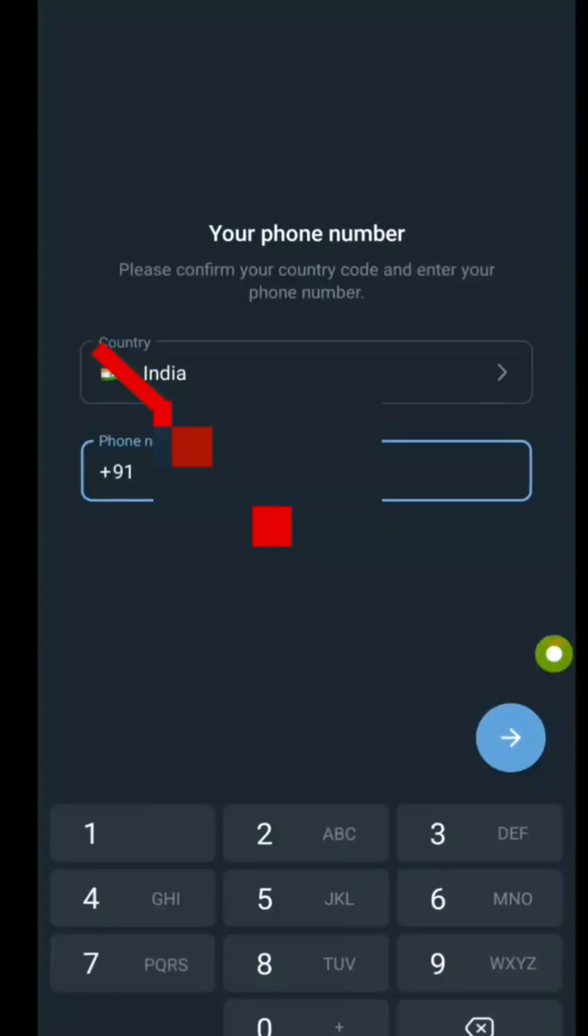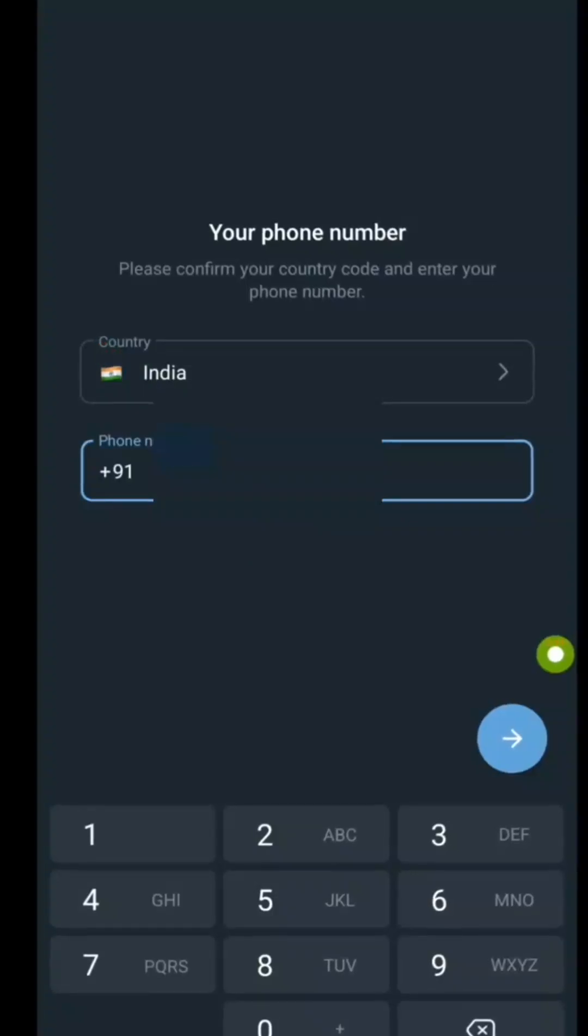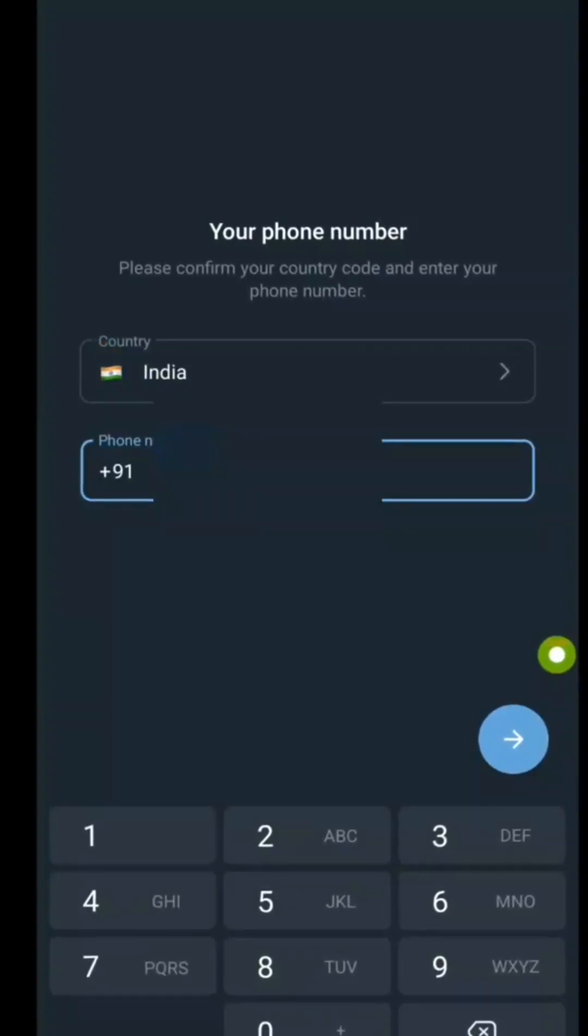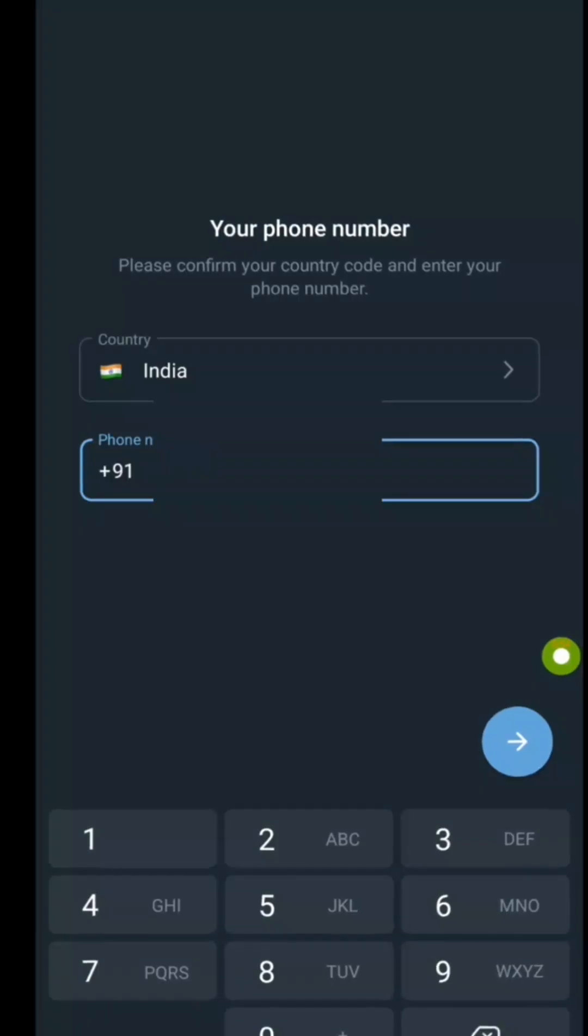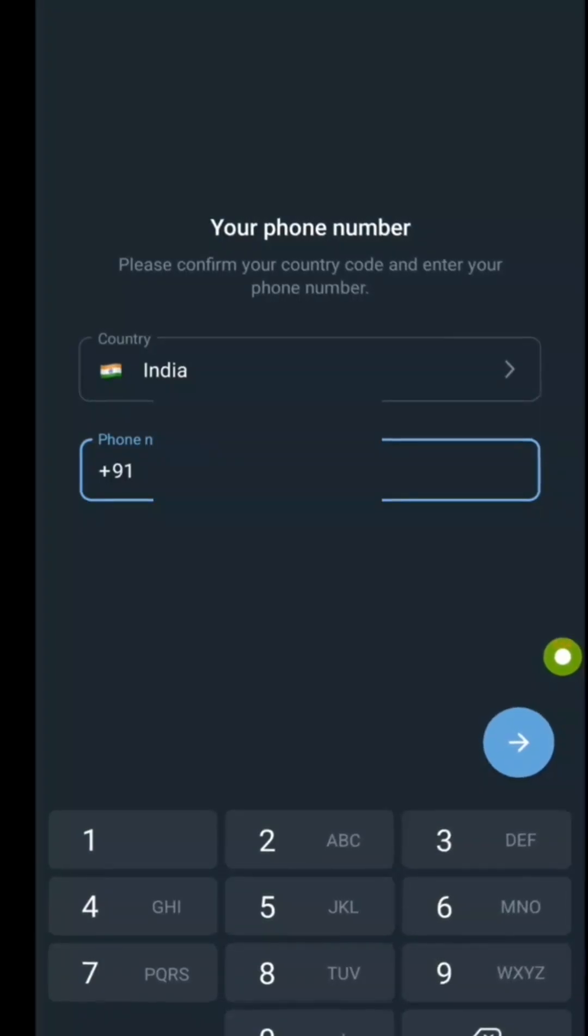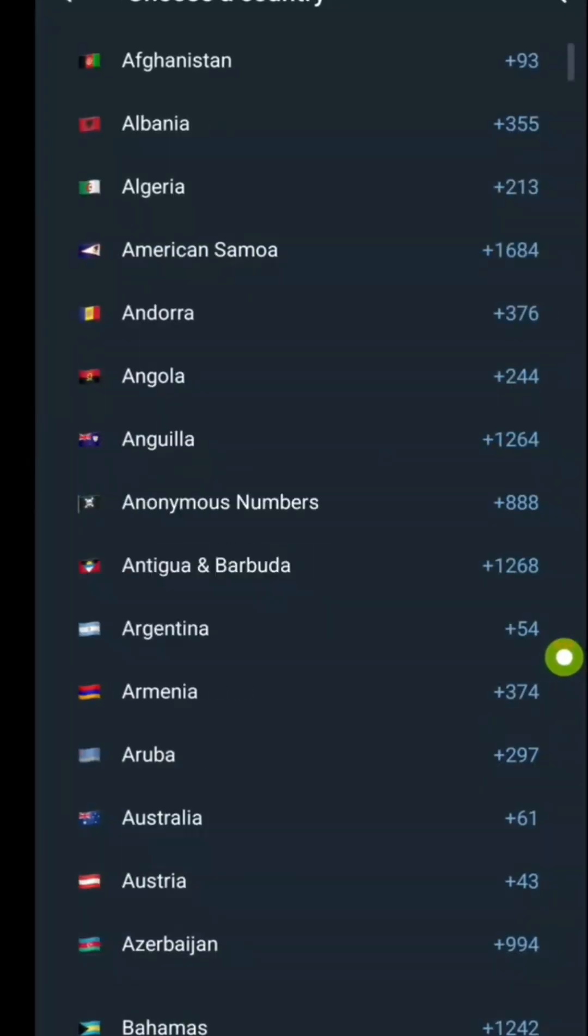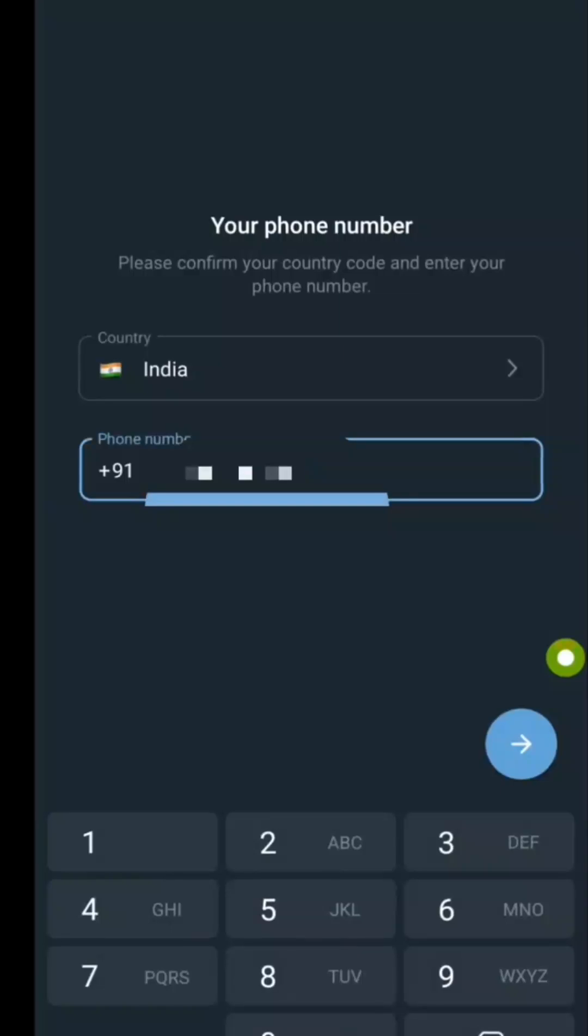Next, your phone number and region should appear automatically. If they don't, enter them manually and tap Continue.